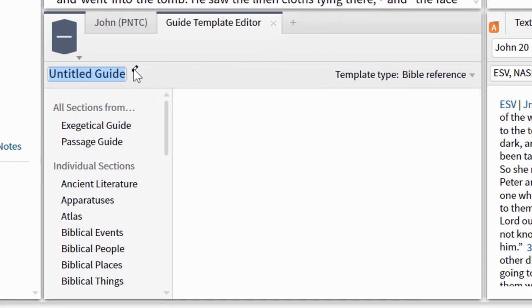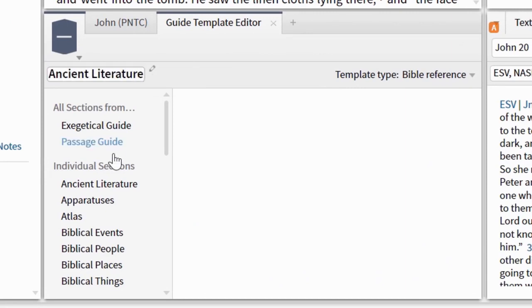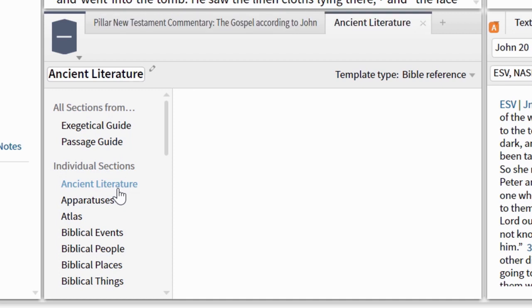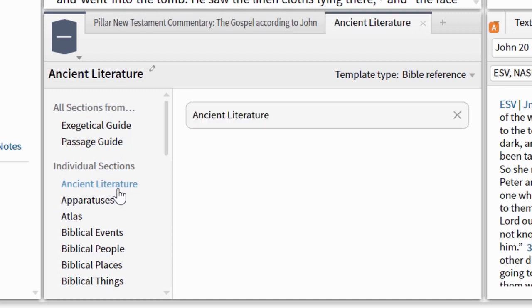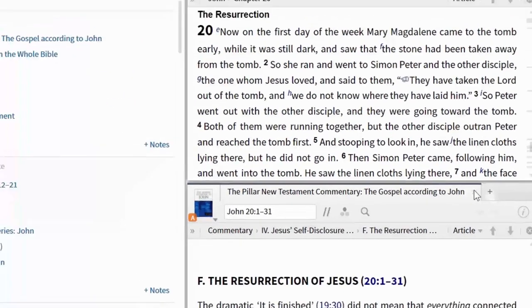For example, if you're studying how the Church Fathers understood the Bible, you could create a custom guide that included just the Ancient Literature section. This section includes many cross-references to the early Church Fathers and other ancient literature.